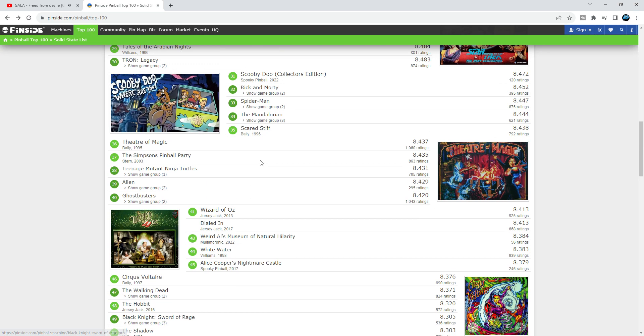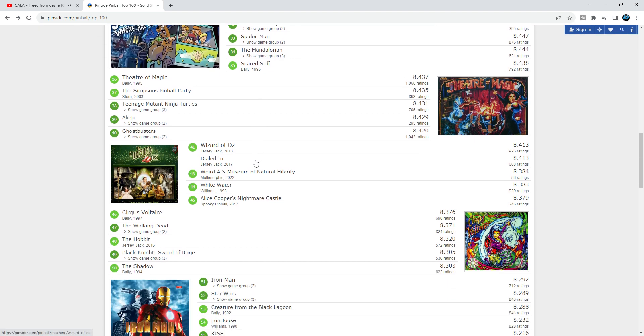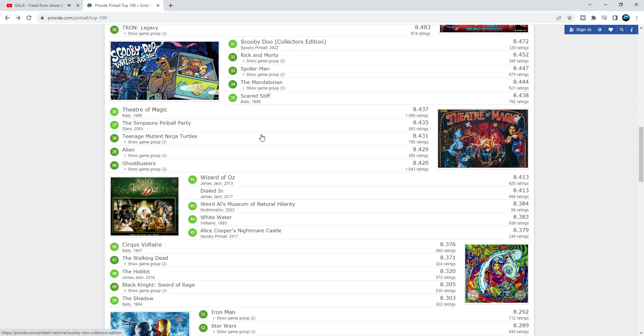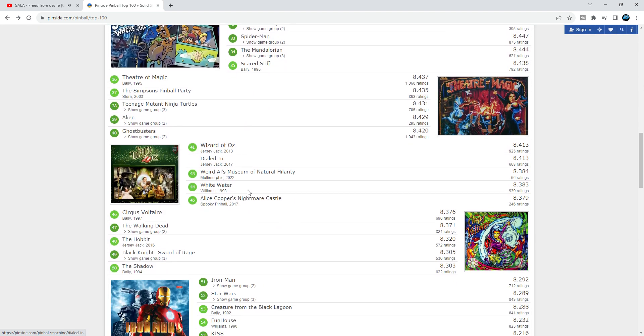Dialed In is much better than Wizard of Oz, much better. It's such a cool shooter game. I like Dialed In. I would take it up to the 30s absolutely. I love that game.